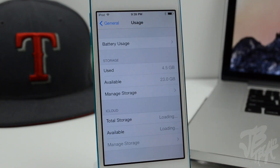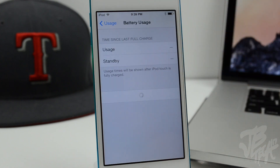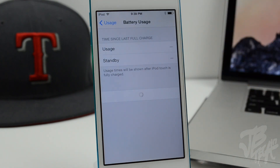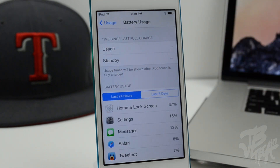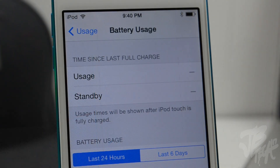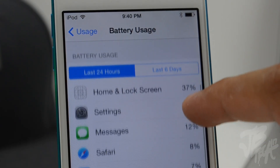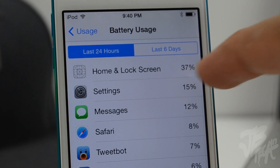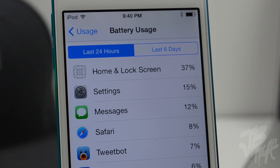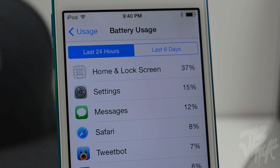The battery usage feature in iOS 8 lets you see battery consumption per application, including on the home screen and lock screen. In beta 2, if you're on a cellular device, it will now also show how much battery was used when no coverage was available. Unfortunately I can't demonstrate that since I'm on an iPod touch.